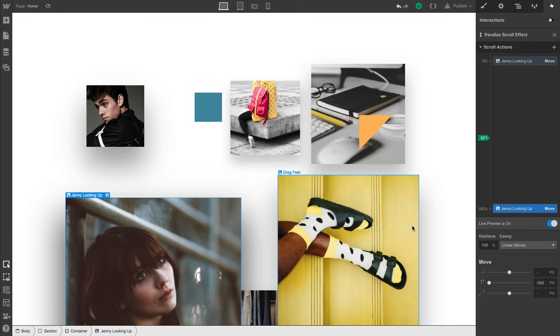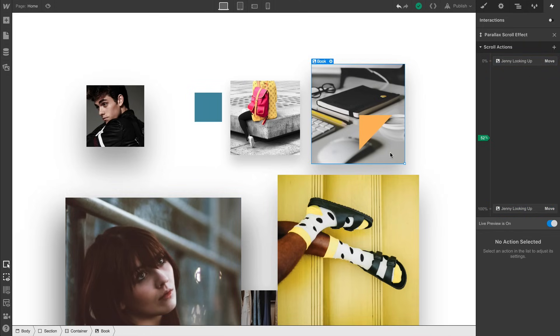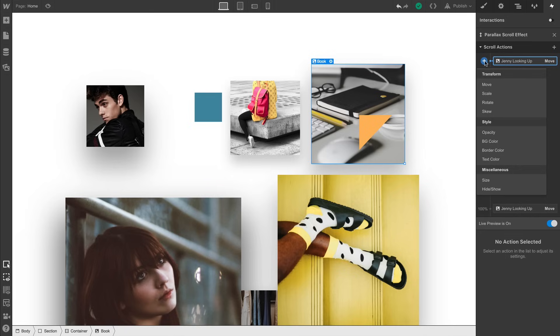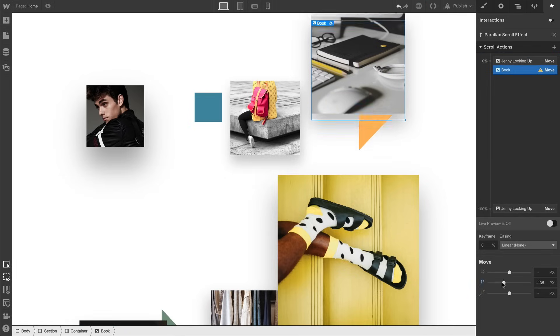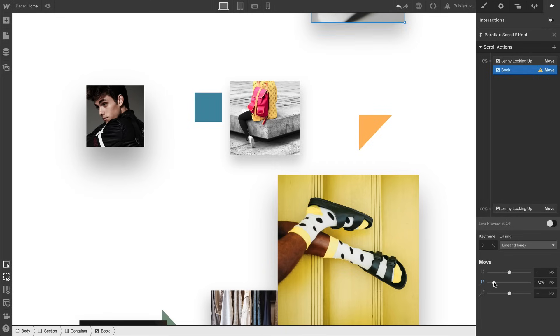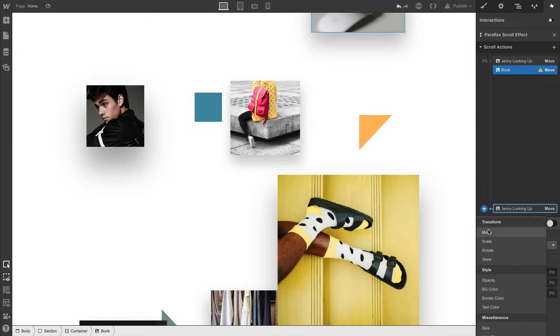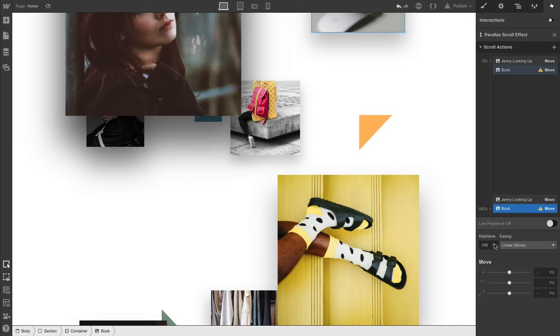Let's do the reverse on this one in the back. We'll make sure it's selected, and we'll go in to add a scroll action here as well. This time, let's see what happens if we start by moving the element up. And we'll continue by adding another scroll action so that it's down at 100%.